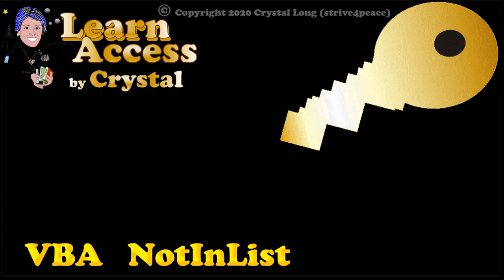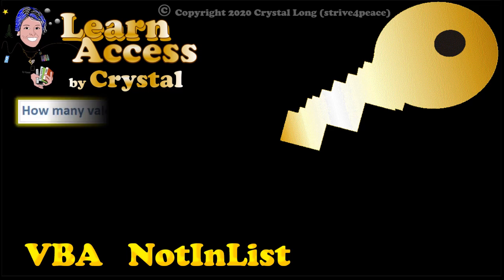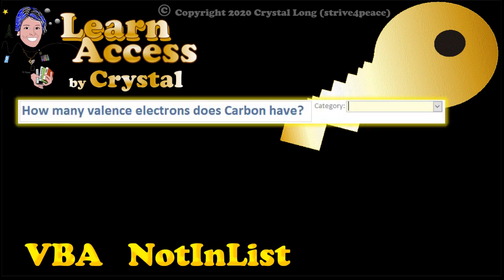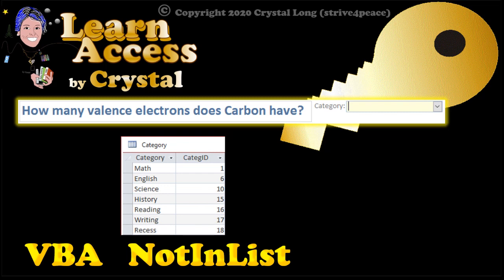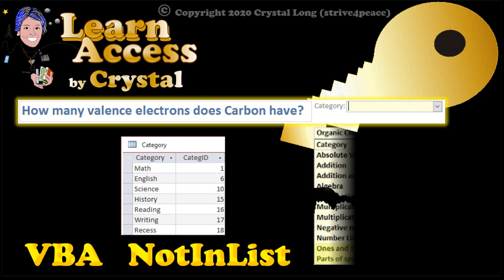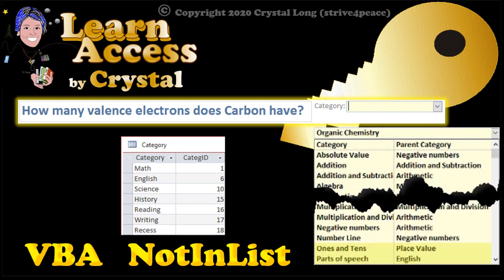Hello, my fellow Access developers and users. Categories for questions on this form can be anything you want. Major subjects like Math, English, Science, and History, or you can make them more specific.